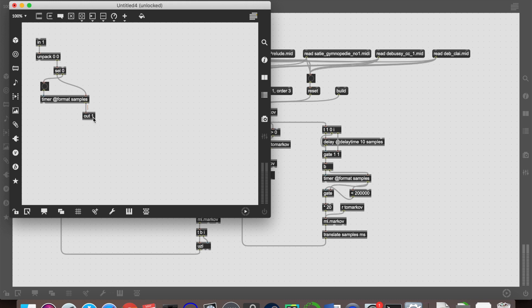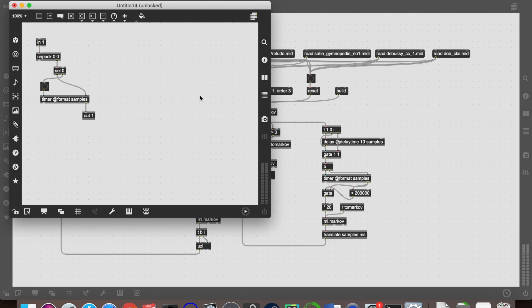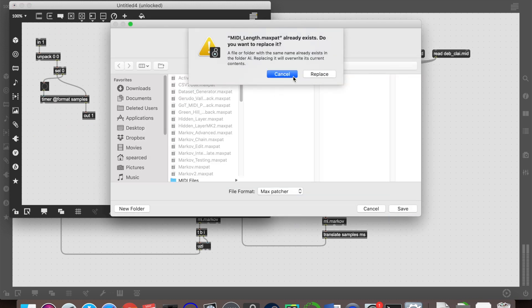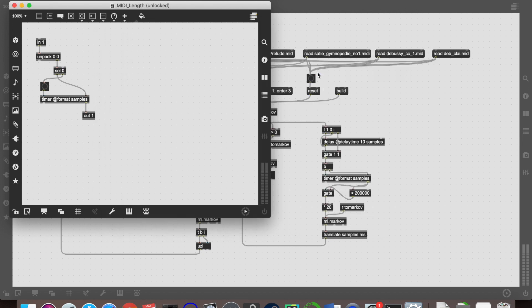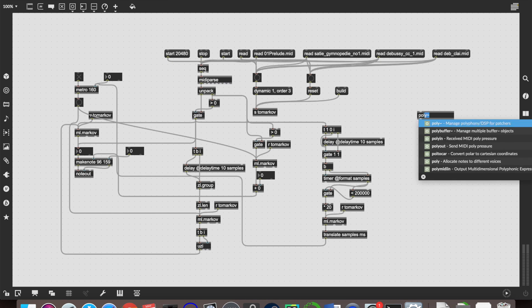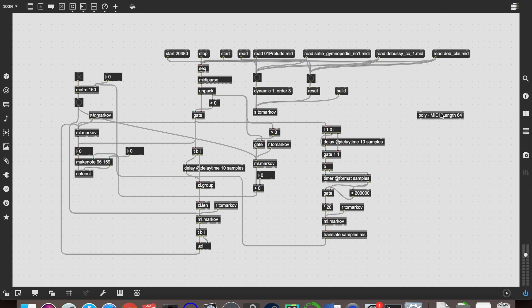So that's a nice and simple little poly tilde object that we can now save again in our file path. I call it MIDI length. And then over here, we'll create a poly tilde object and load that in MIDI length. I did a semicolon, that's what I did. Yeah, MIDI length. And I'm doing 64 voices. That should be perfectly adequate for most things, unless you're working with black MIDI or anything like that.